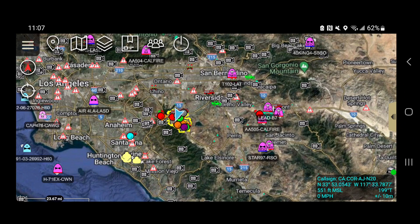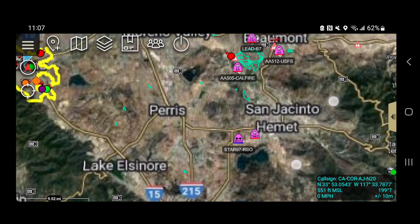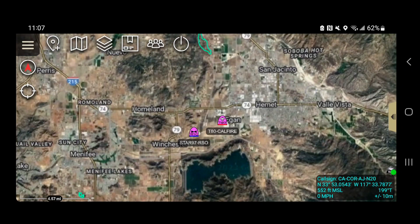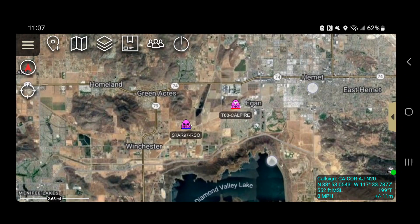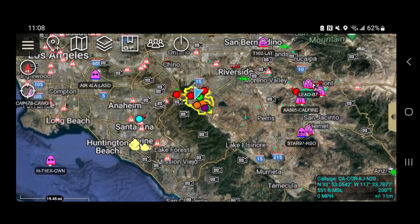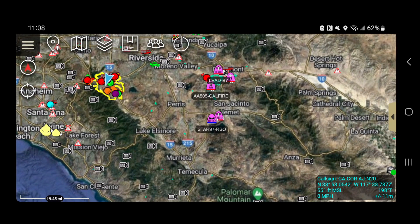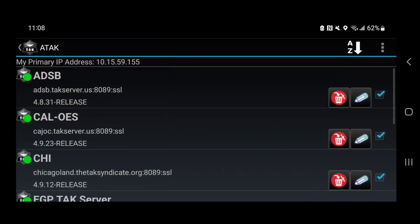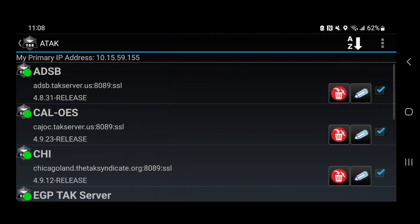The first thing to cover is the aircraft. There are aircraft icons — you can see tanker 80 from CalFire here. All this comes in via a server. A quick way to get to your servers is right above your call sign — click the little ATAC logo. That will open up all the ATAC servers you are connected to, including the ADSB server, which may say ADSB Fire 3.0 user.